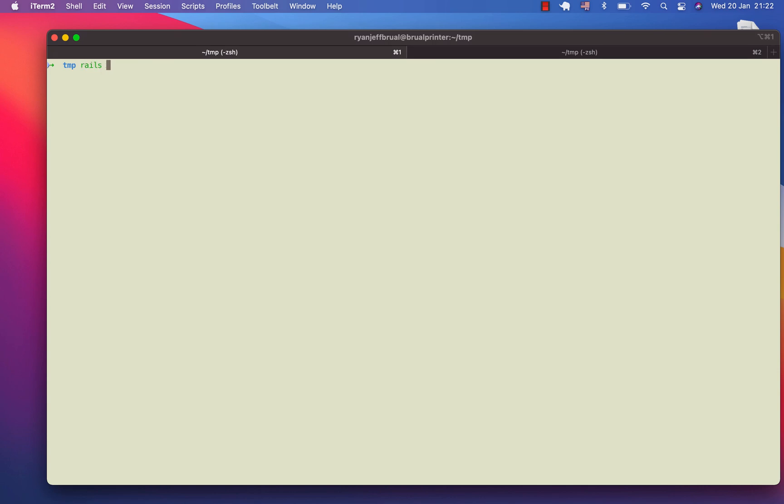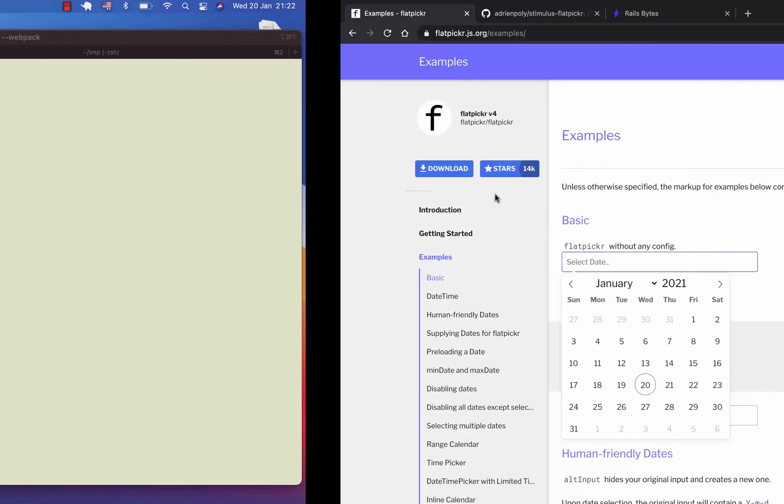I will create a new application in Rails. I'll call it TestDatePicker. And then at the same time, we'll add the database PostgreSQL and then we will add the webpack.